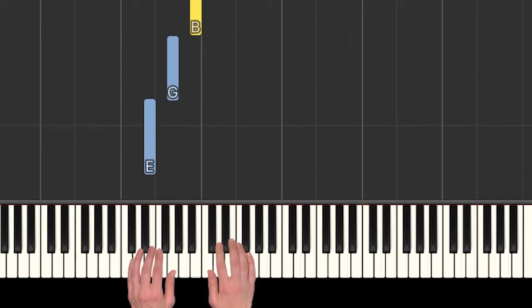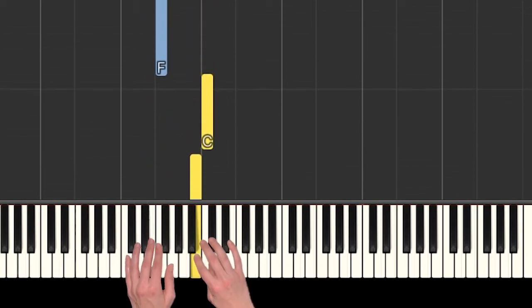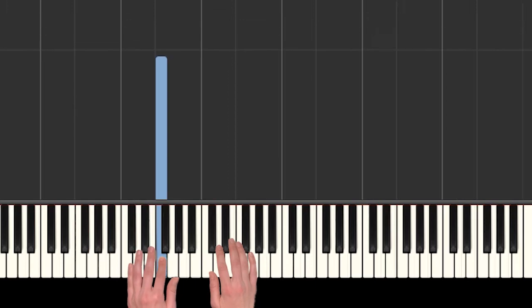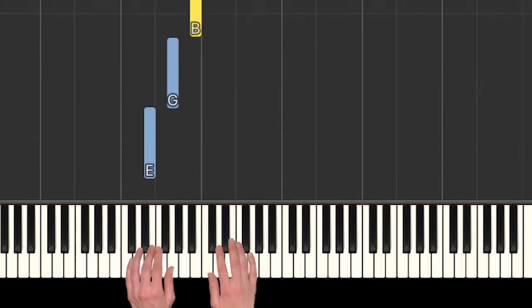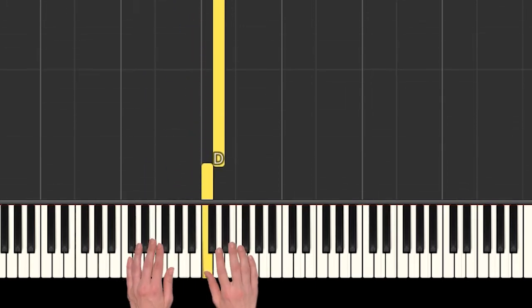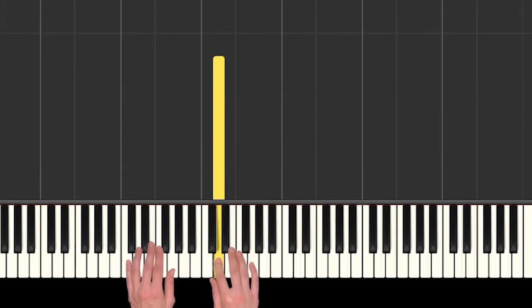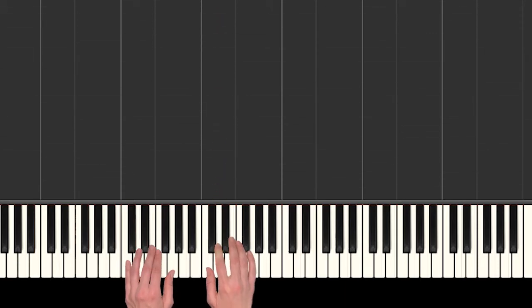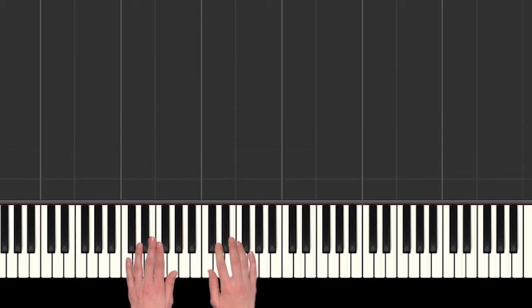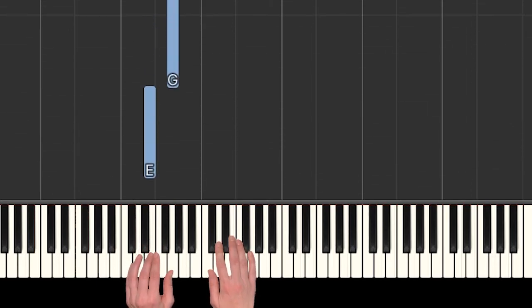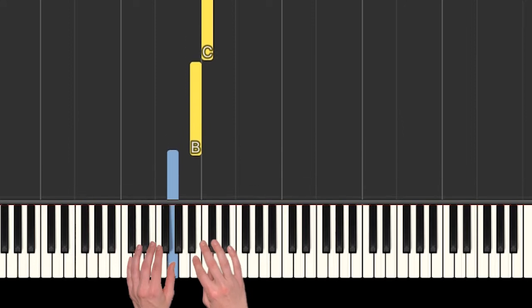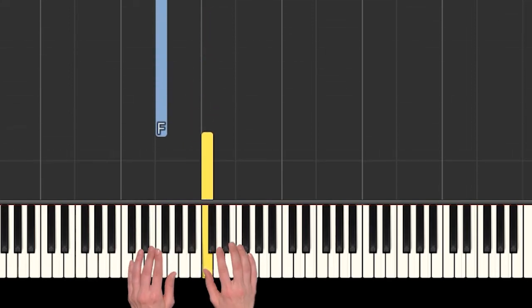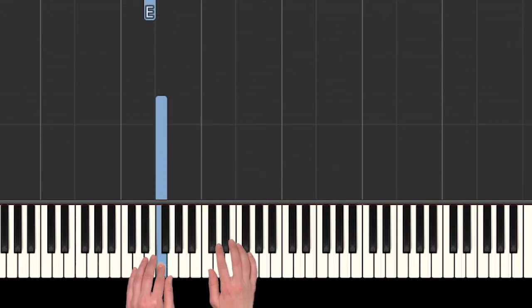Those notes are really low, so you might not be able to sing them, but you can try. Let's do that one more time together - finger 2 over, and then back to its normal position.